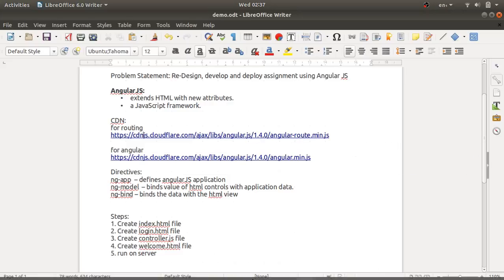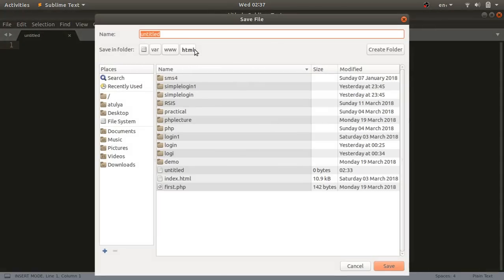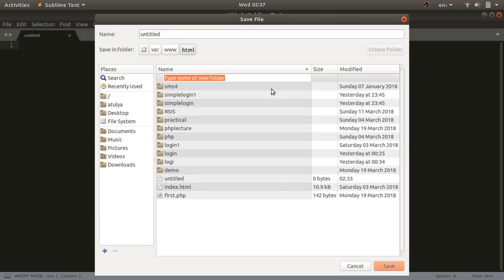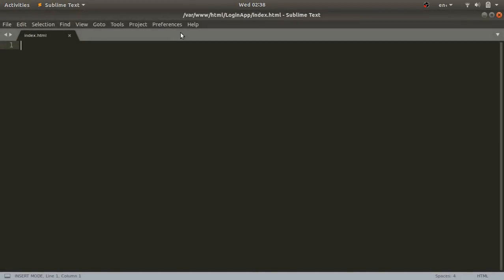We'll open Sublime Text editor and press Ctrl+S to save. You need to run your AngularJS project on a web server, so store your project in the web server container — in the www directory, then the html directory. Inside the html directory, create a project folder called 'login app', and inside that create the index.html file. This will be the first file loaded when executing the project, so I'll type out the HTML structure here.